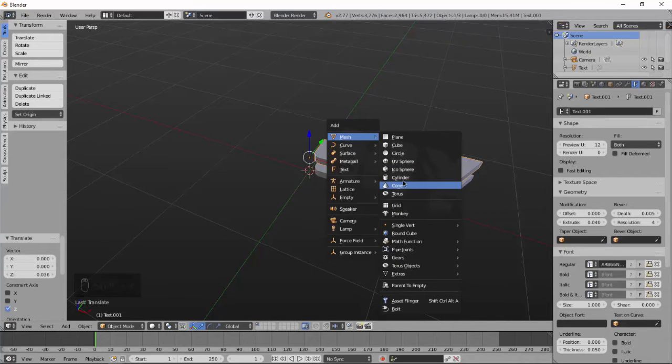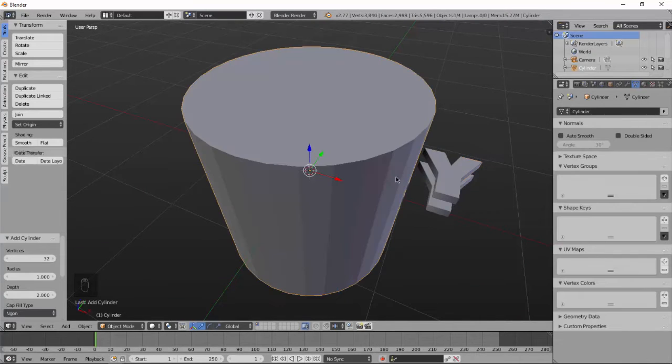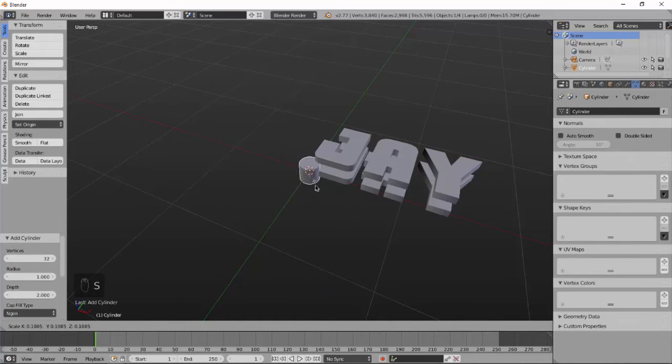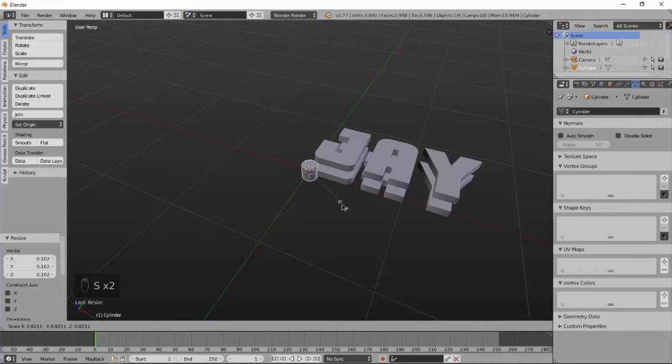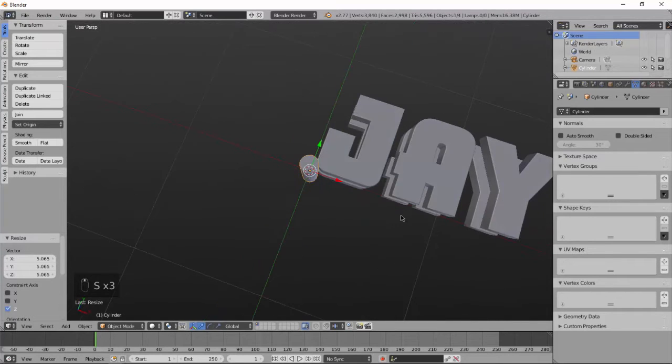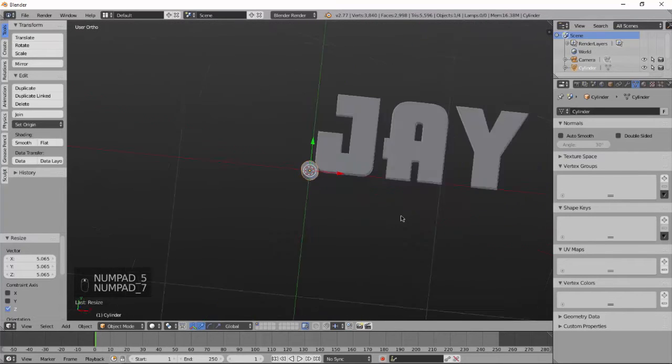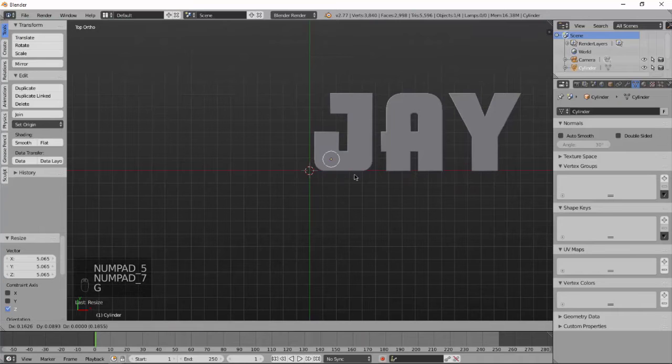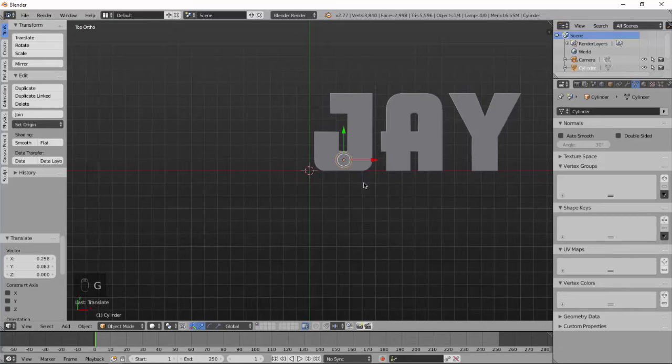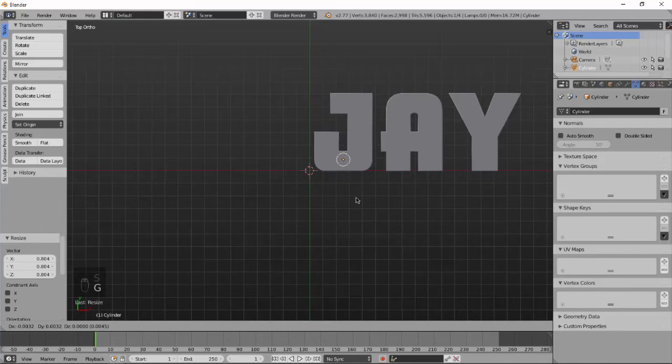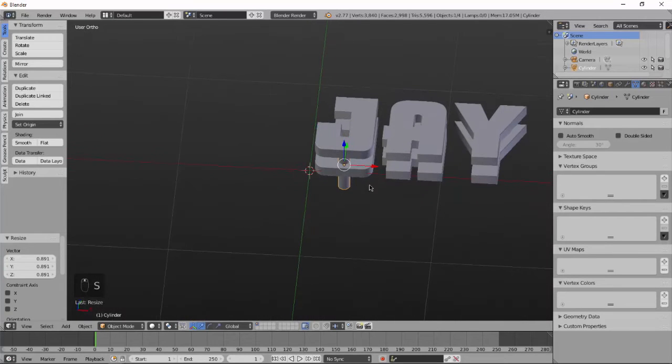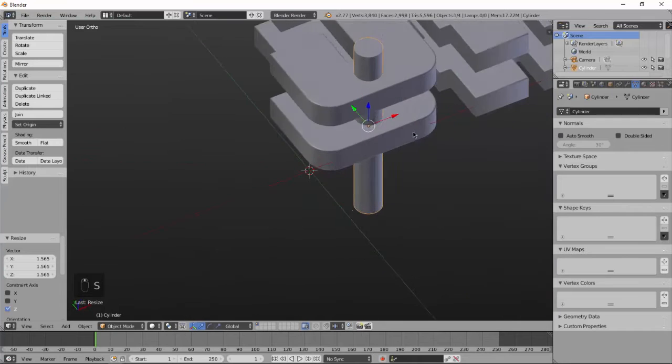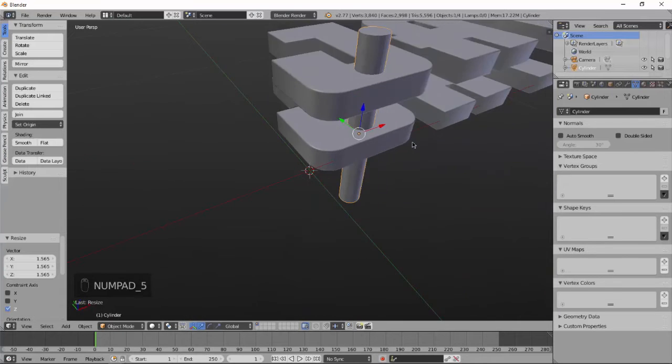Now add a cylinder for cutting holes in our text. Scale it down, scale on Z axis again and set the cylinder to cut holes. Scale it down like a bit and scale on Z axis.